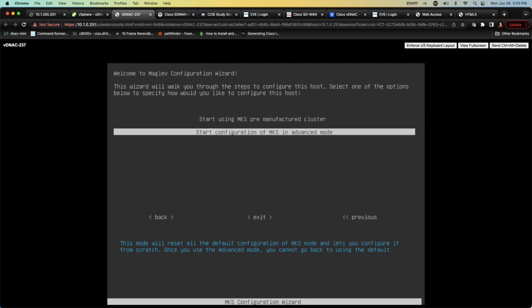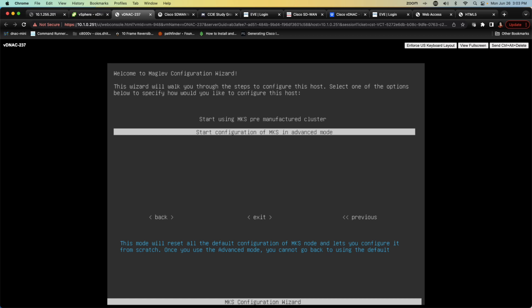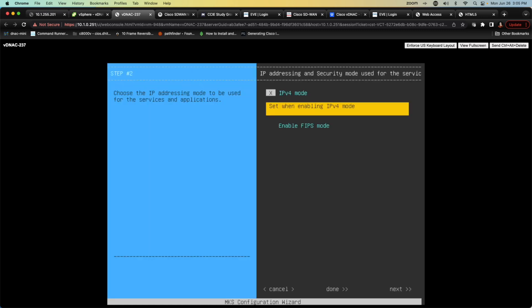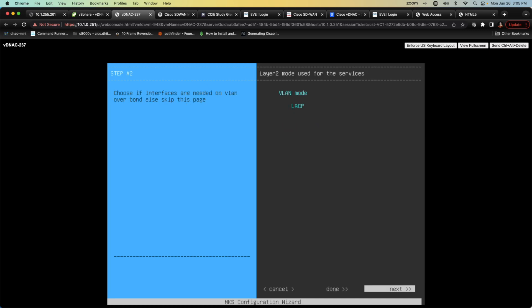Start using MKS pre-manufactured cluster is what I'm going to select or the advanced configuration. So noticing the difference between the two we can see clearly here in the blue text when we have the pre-manufactured cluster it says the node will enable you to stand up the MKS node in its default manufactured state. This node supports bringing up MKS only in IPv4 mode. Use advanced mode for deploying MKS. Again this mode will reset all default configuration of the MKS node and let you configure it from scratch. Once you use the advanced mode you cannot go back to using default. I'm going to select advanced mode. I'm now going to navigate to proceed. Now we can see that we're being presented with something that's more akin to what we're accustomed to. I'm just going to configure IPv4 and hit next. I'm going to hit next because I'm just going to take all the layer 2 node defaults.